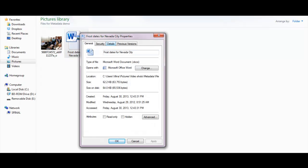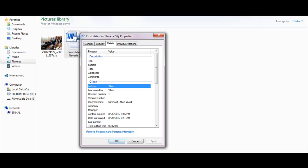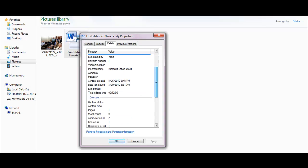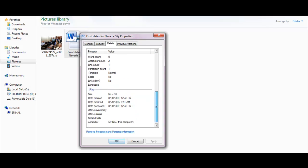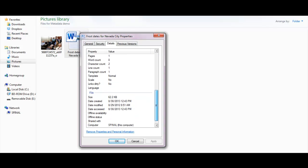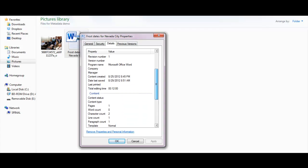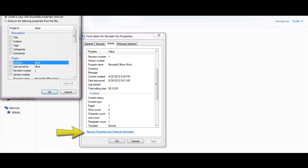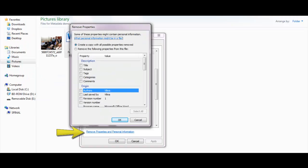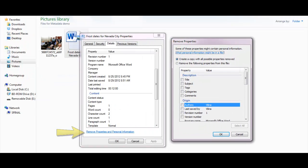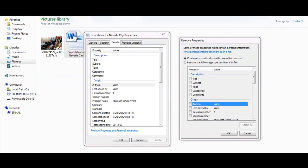Then on the Details tab you can scroll down to see what information is included with the file. If there's anything you don't want to share, just click the link at the bottom that says Remove Properties and Personal Information.